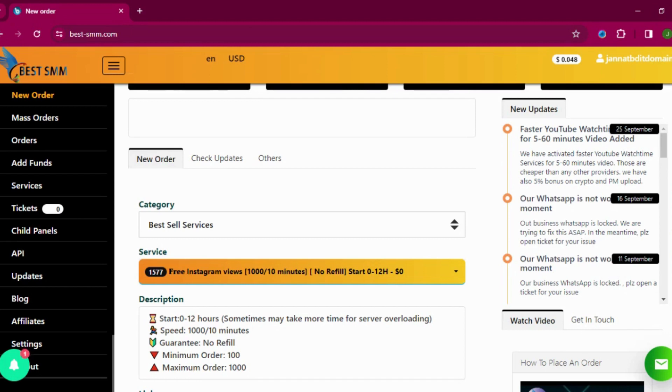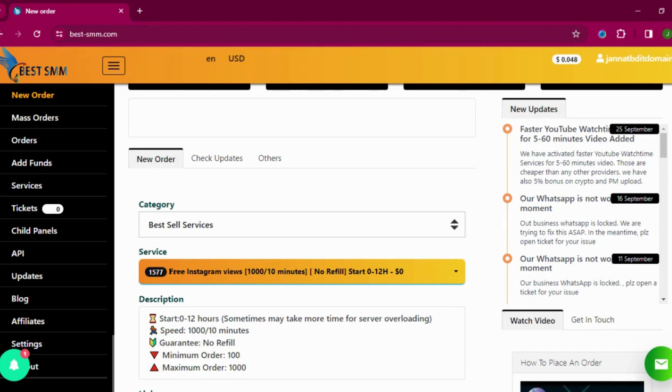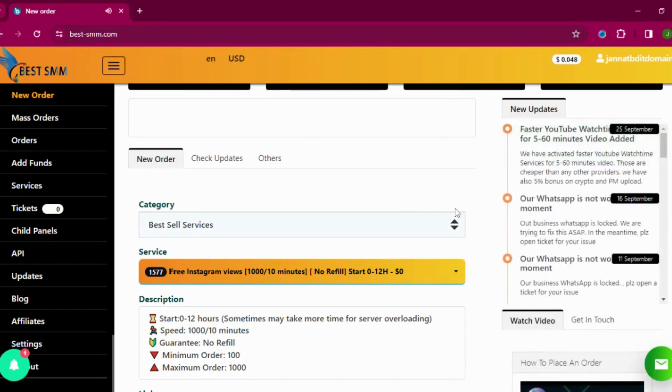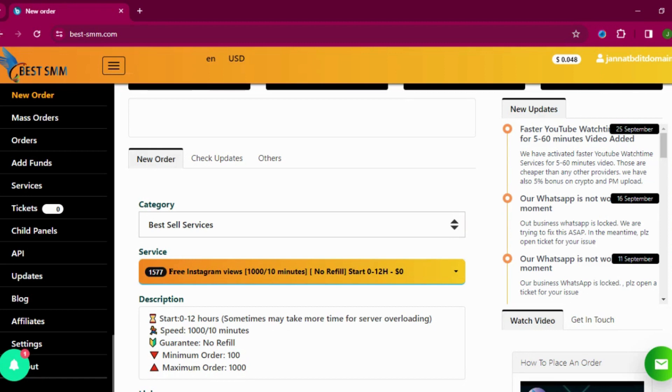Instagram real views or likes or comments, Instagram likes real recommended. Instagram likes country targeted. You can see every time they are adding some keywords that you can go with. So if you are targeting any country, then you can go with this country targeted also.